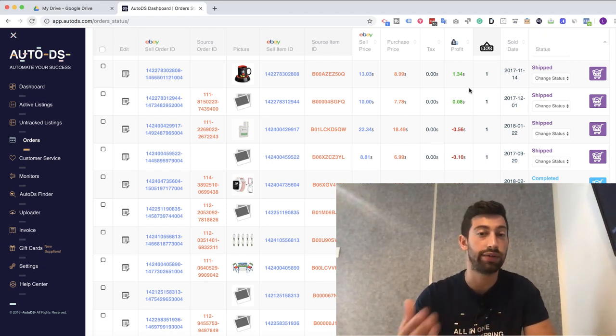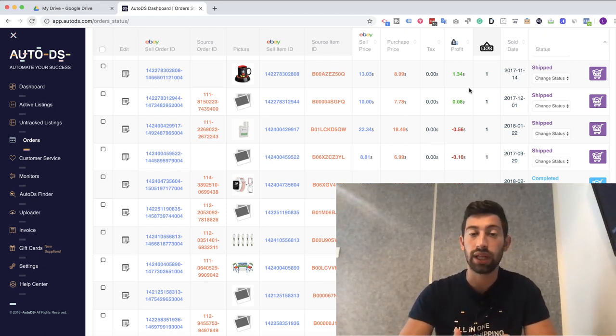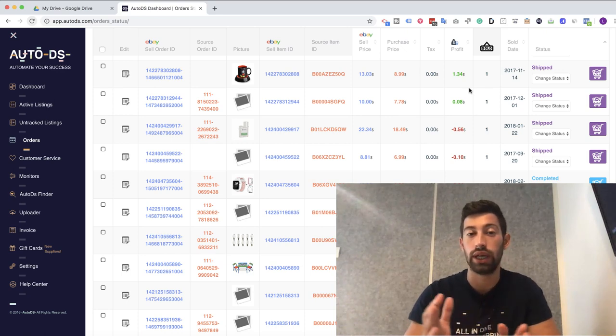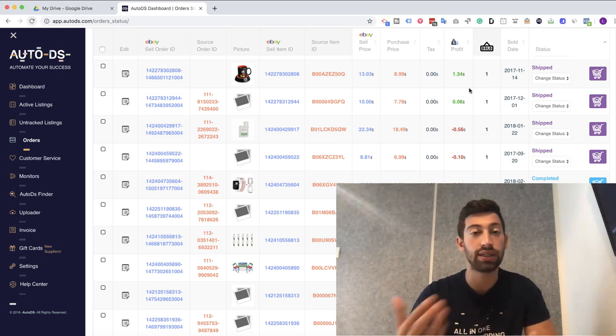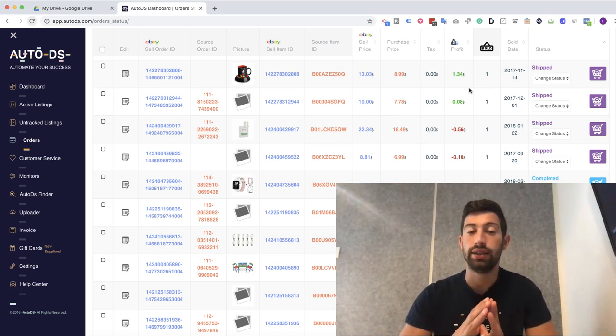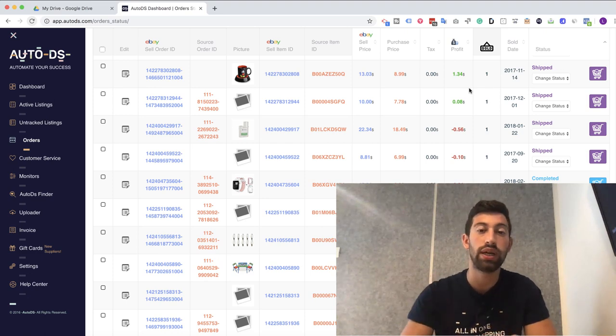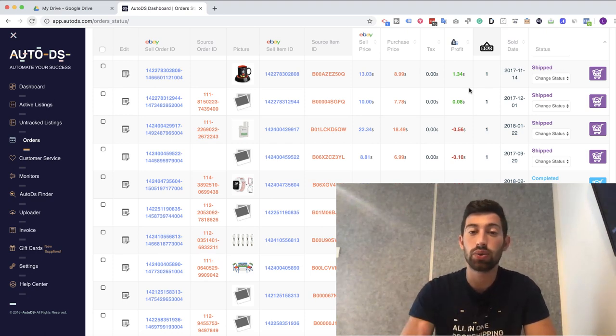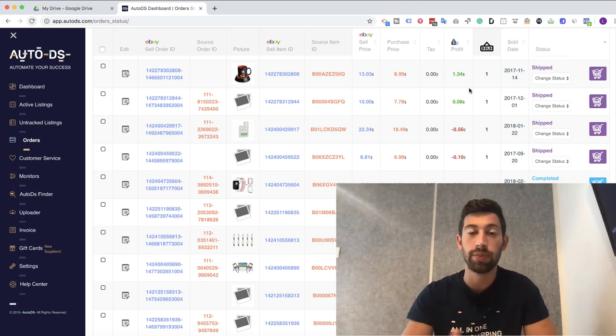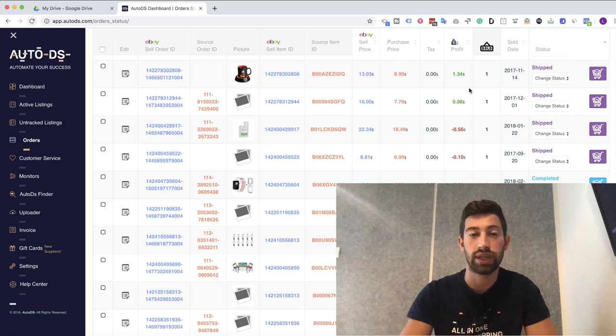But how do you find the products that had price changes? And how to do it in the best and easiest way so you don't miss any products and don't lose any money?